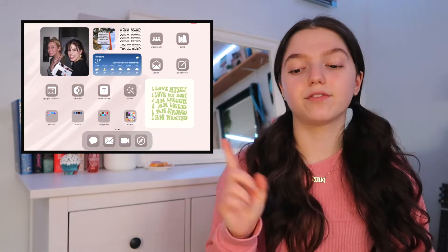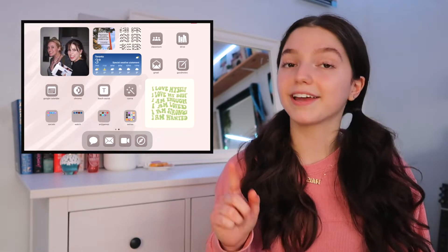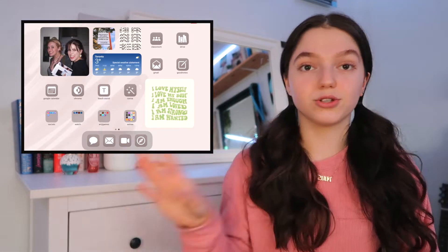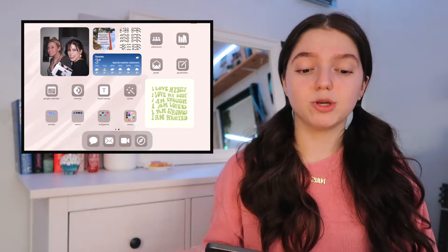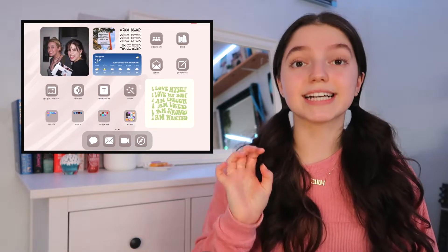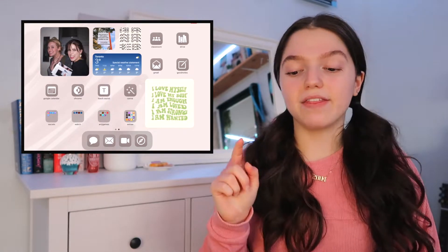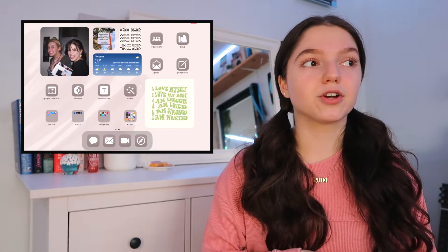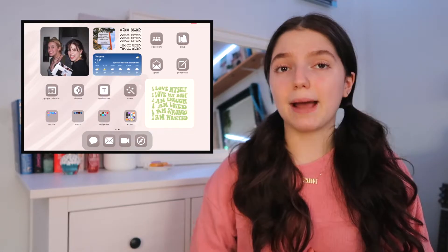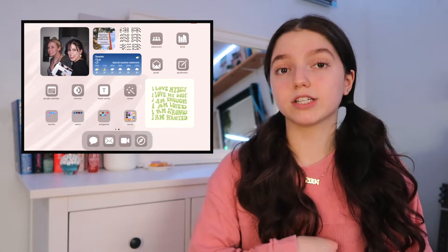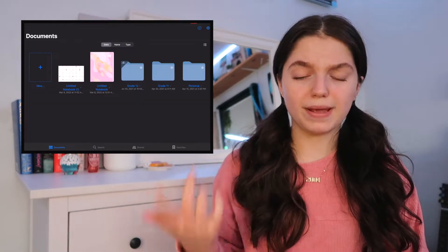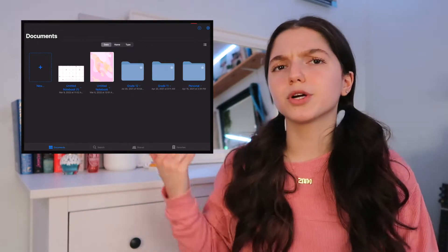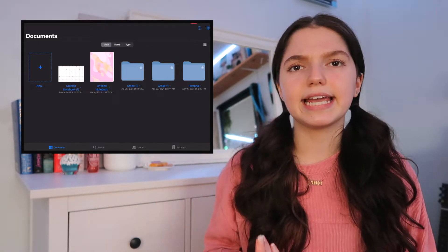To the right of that, I have my school apps: Google Classroom, Google Drive, Gmail, and GoodNotes. I mainly use my iPad for school, so I like to have those very accessible. GoodNotes is my favorite note-taking app — I personally really like GoodNotes over Notability. I use it for all of my school note-taking and also personal note-taking.